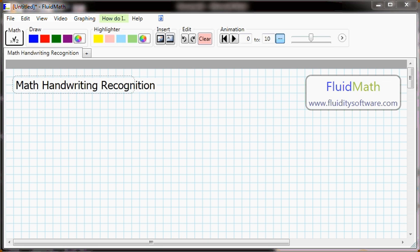Have you ever wanted to convert your handwritten math into a typeset or pretty print form so that you can paste it into a document, for example, for an exam?